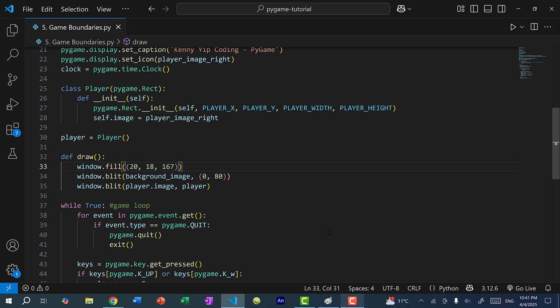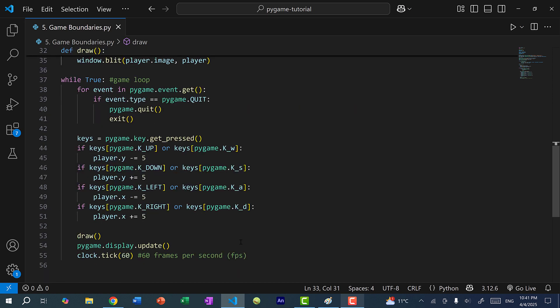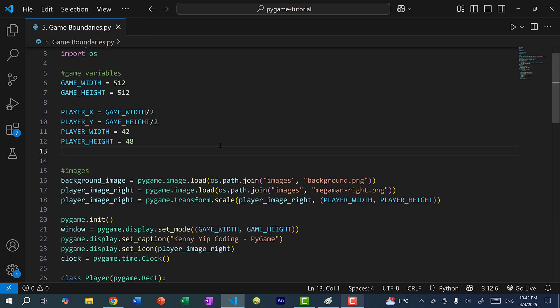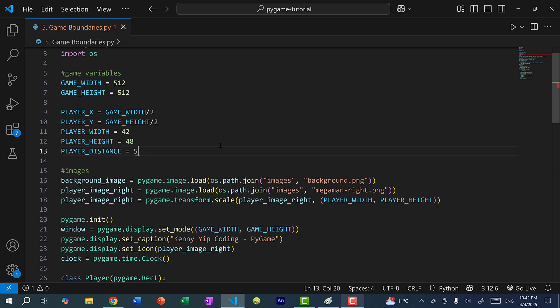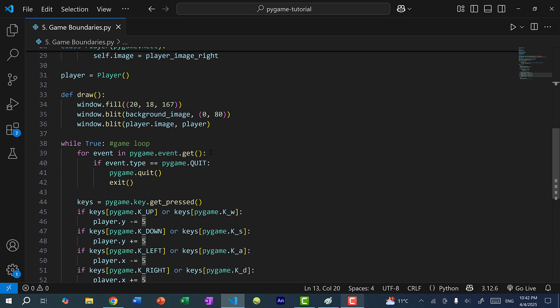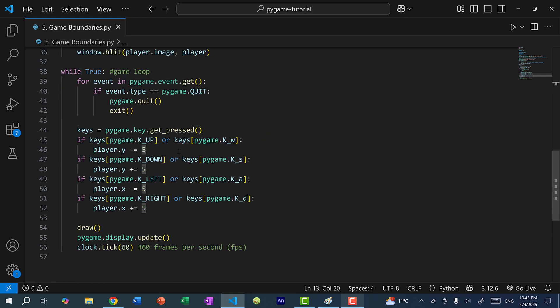The next thing I want to address is that over here you can see we are using the same number over and over again. If I decide to change the player movement speed, I would have to change it in four places. So for that reason, we should never use these magic numbers. I'm going to create a variable called playerDistance and set it to five, then scroll down and replace every five with playerDistance.